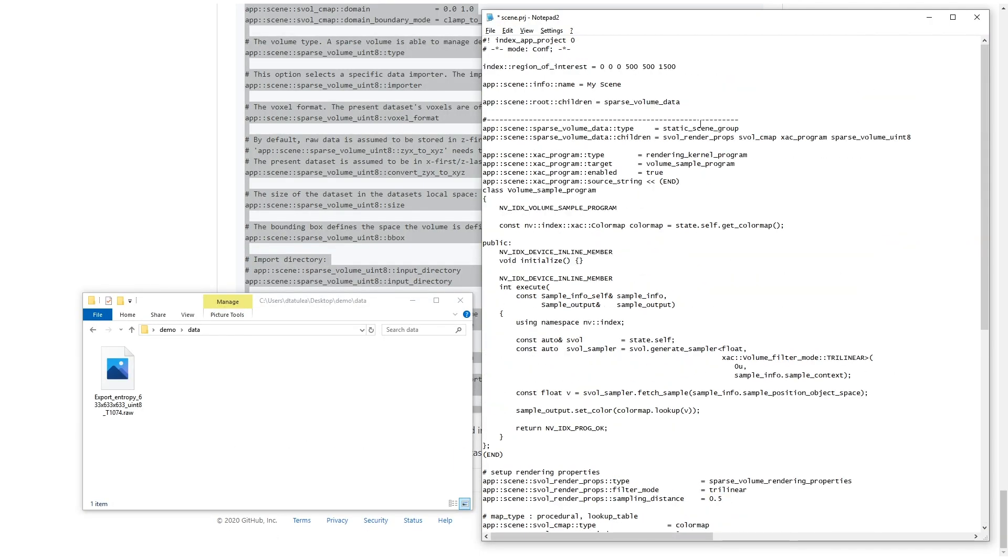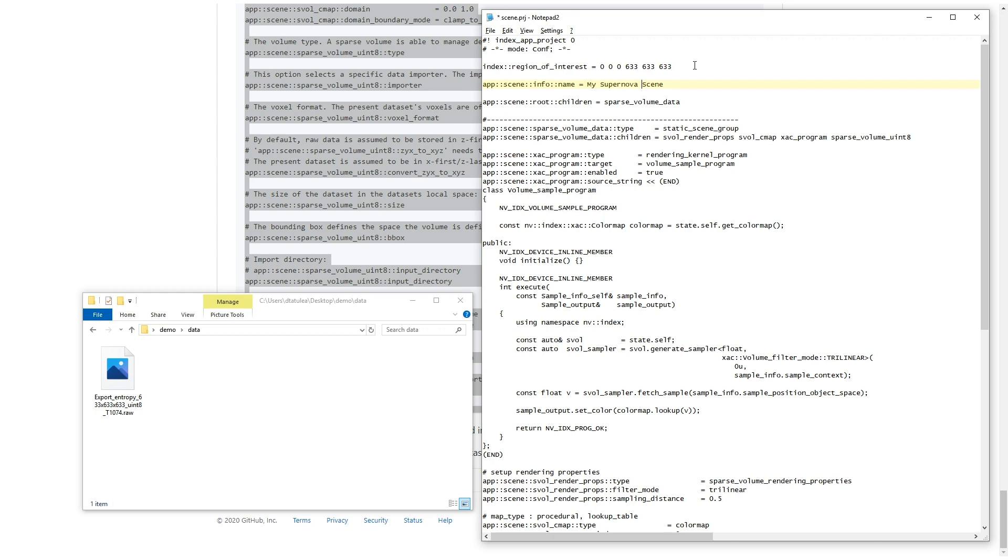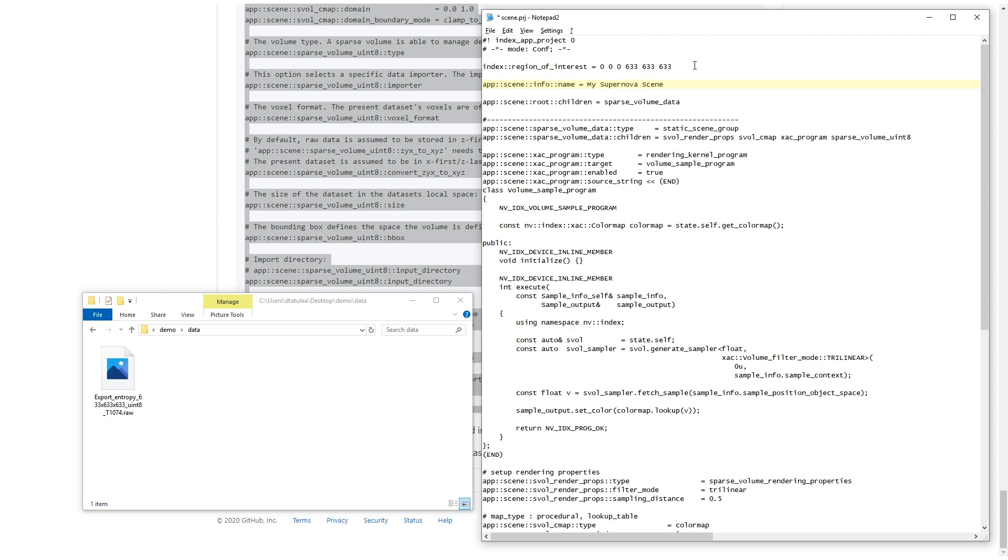Now, let's adapt the scene file for our use. Set the region of interest to the size of the volume. Give the scene a name. Set the volume size for the volume scene element. This is required for the file to read correctly.